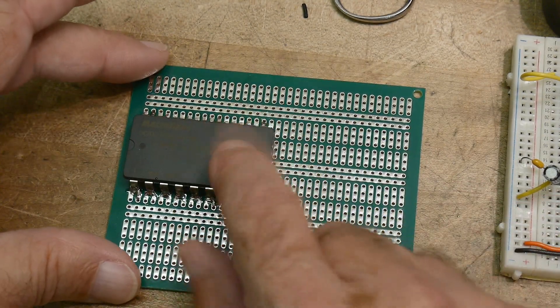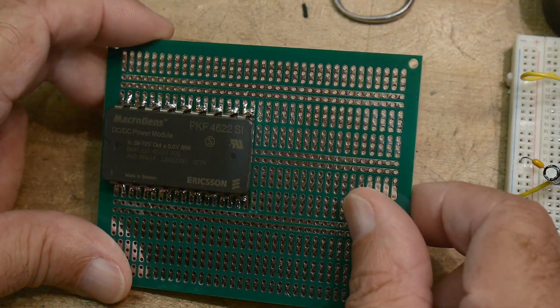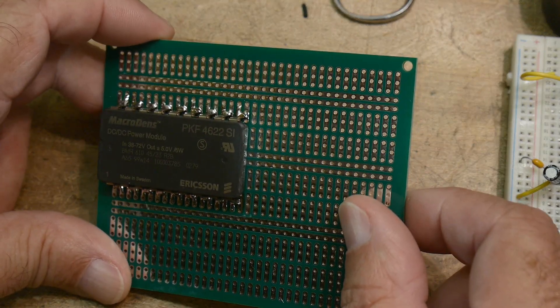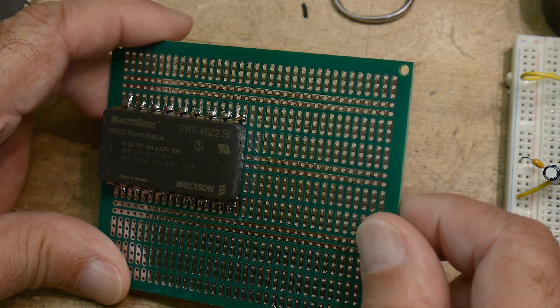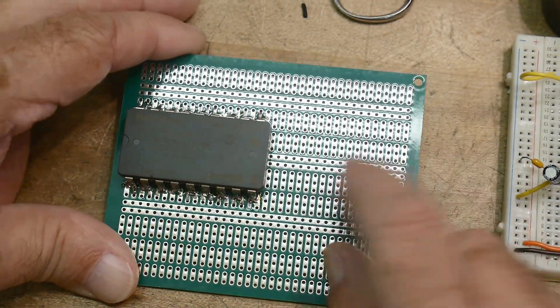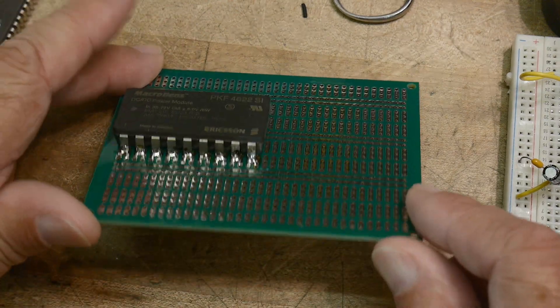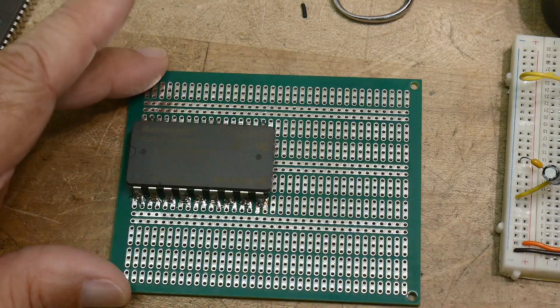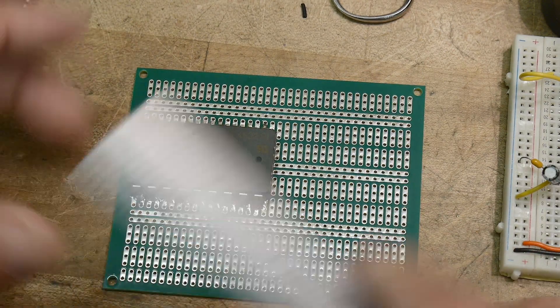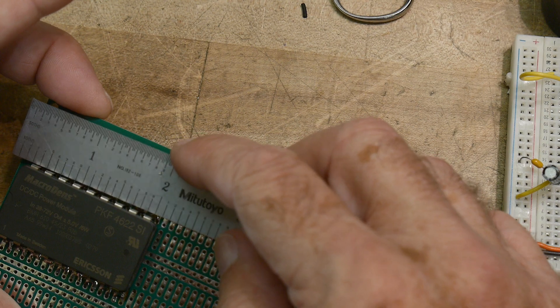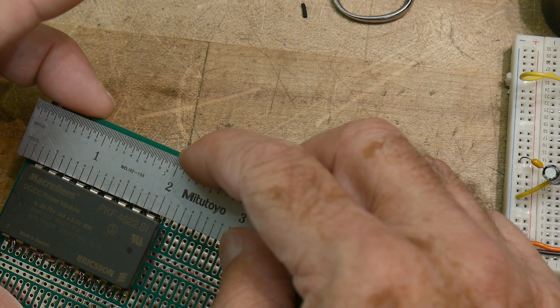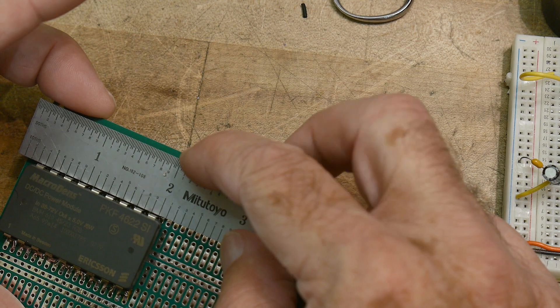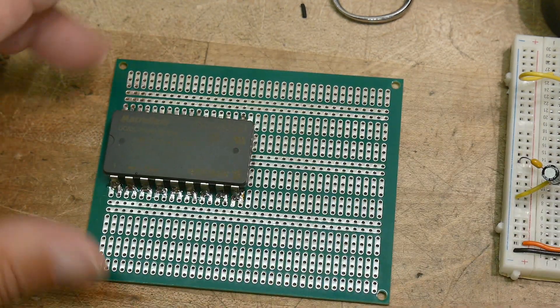This is a Macrodens - it's trademarked - from Ericsson. Ericsson is the manufacturer of this thing. The nice thing about it is it's on 0.2 inch centers, so there's five leads per inch.